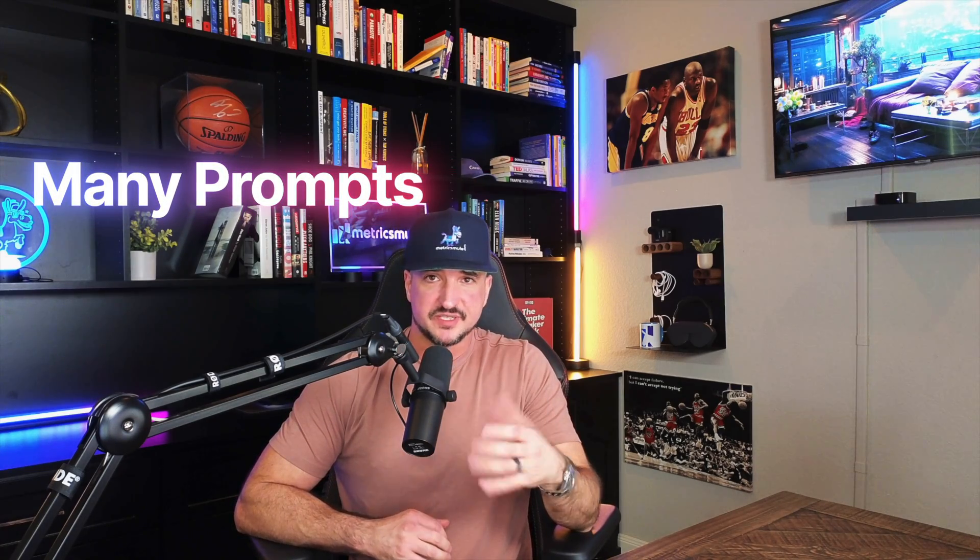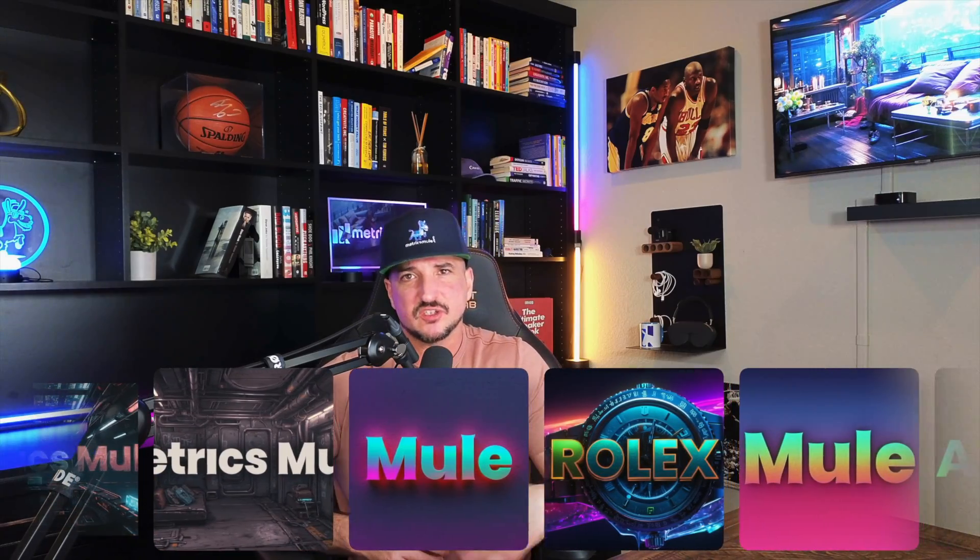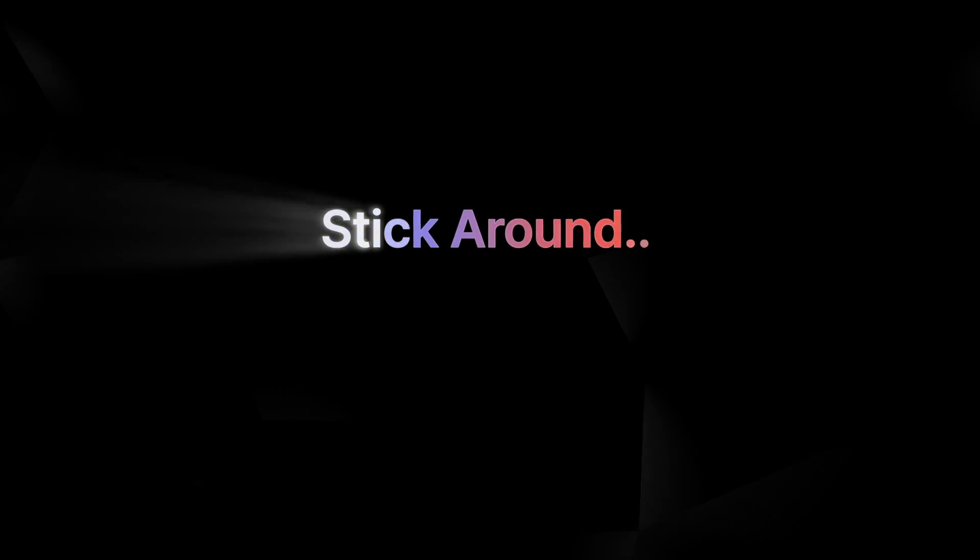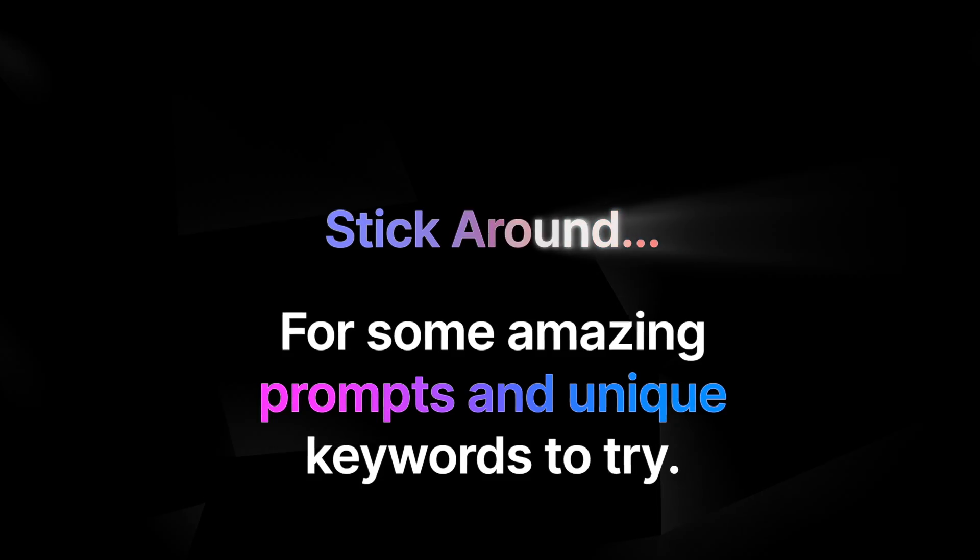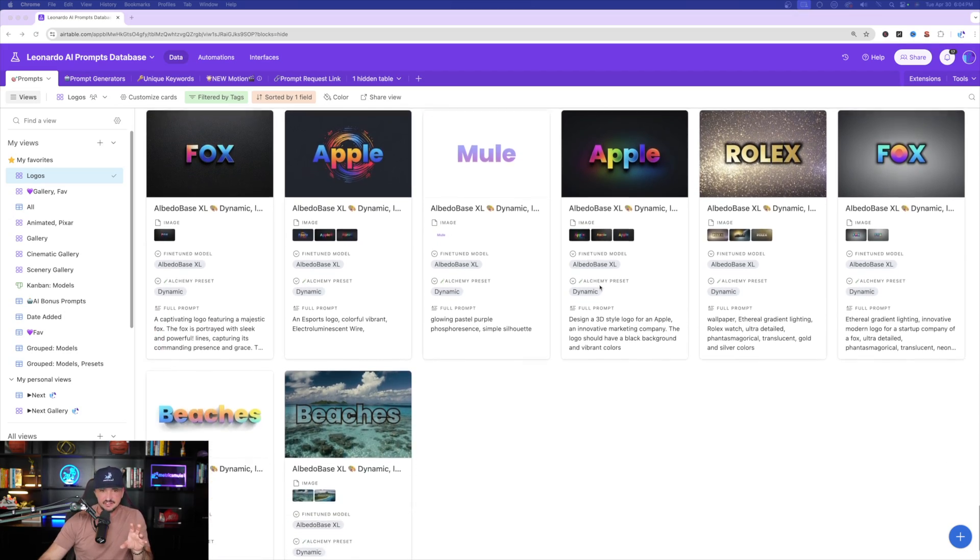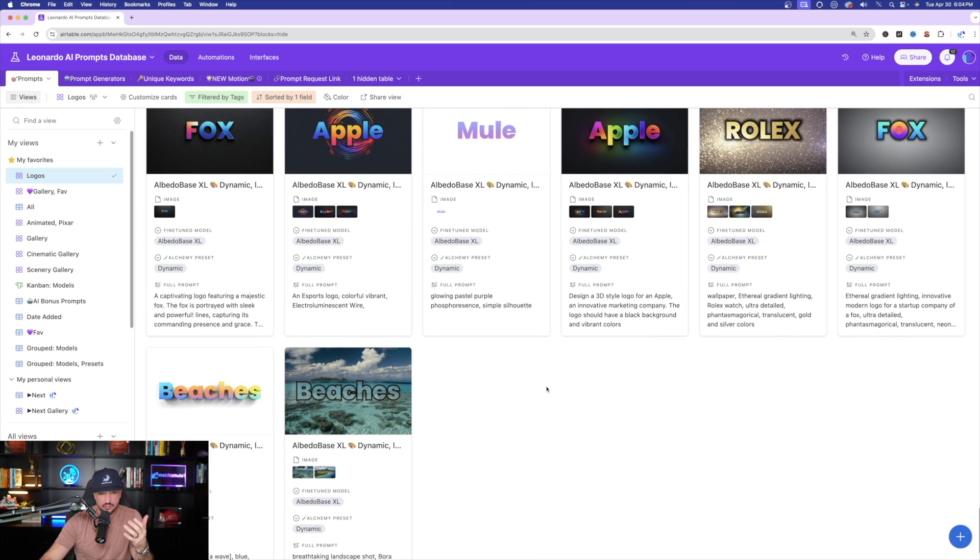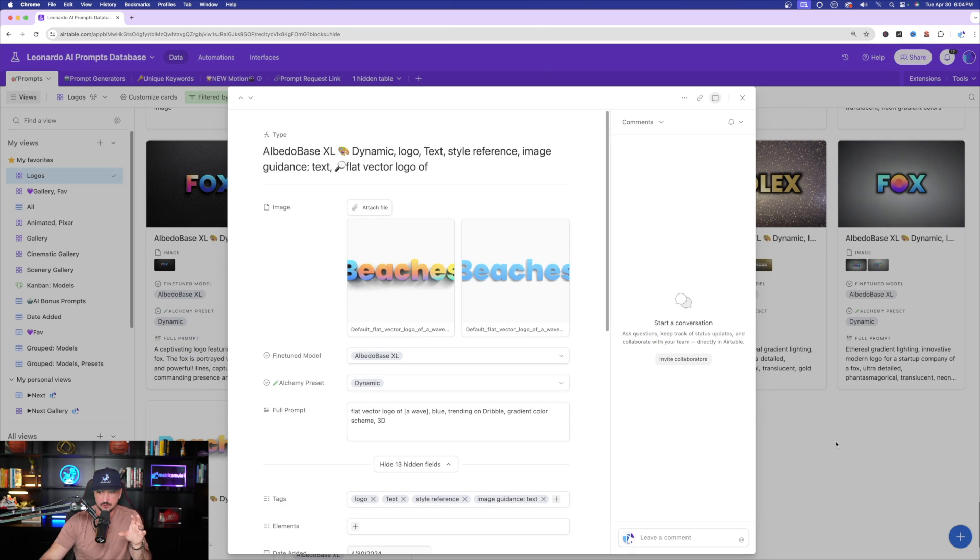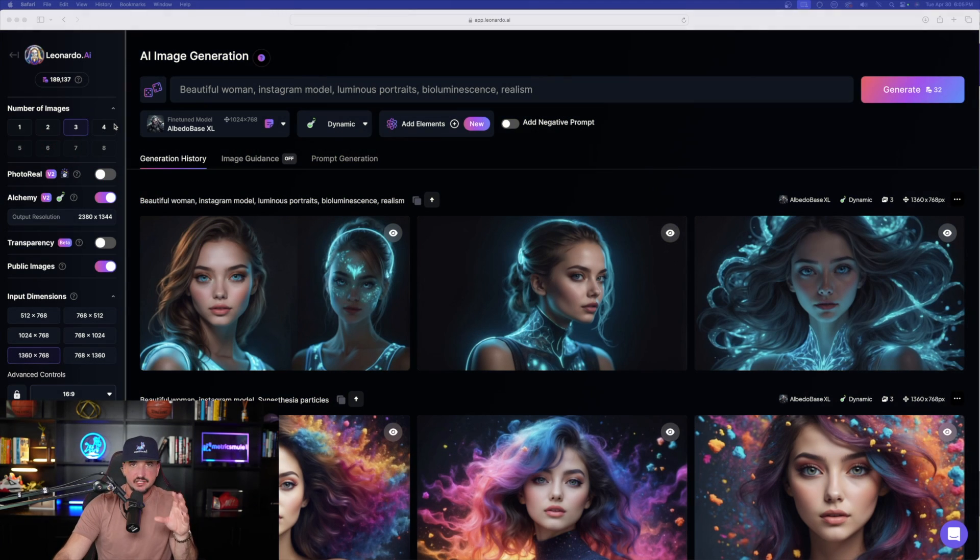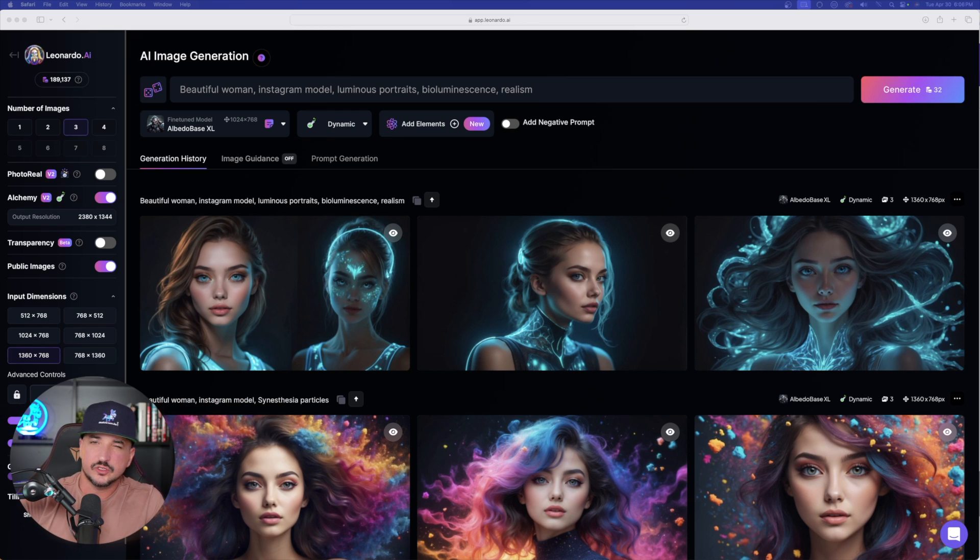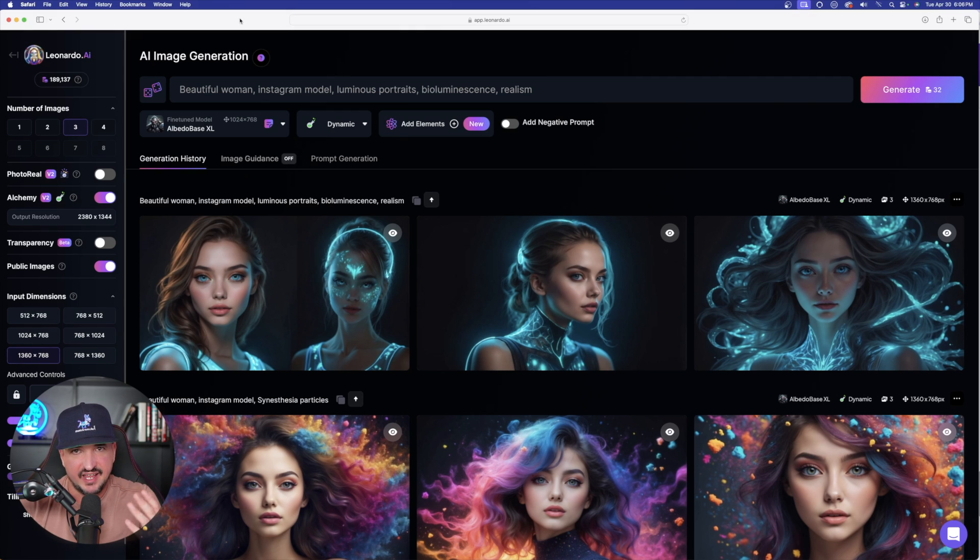Right now I'm in my Leonardo AI mega prompts database. I've been having so much fun with this that I've been adding prompt after prompt over here. I'll also put a link in the description so you can get direct access to the same exact database, because inside of it, there's going to be multitudes of tags. And then every alchemy preset is labeled as far as the fine tune model, and then any elements that may have been used.